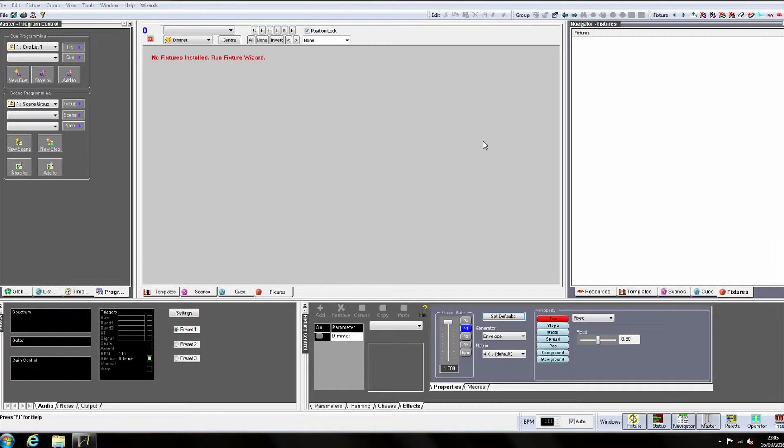We then create an instance of this template within Artist, patching it to a virtual DMX line and giving it an address. This instance is called a fixture. Once we have patched our fixture, the template is no longer required as the fixture is saved directly into our workspace. This allows us to load different template files without upsetting any fixtures we currently have patched. When we come to program, we use the fixtures we have patched as a means of communicating with our lights from Artist.